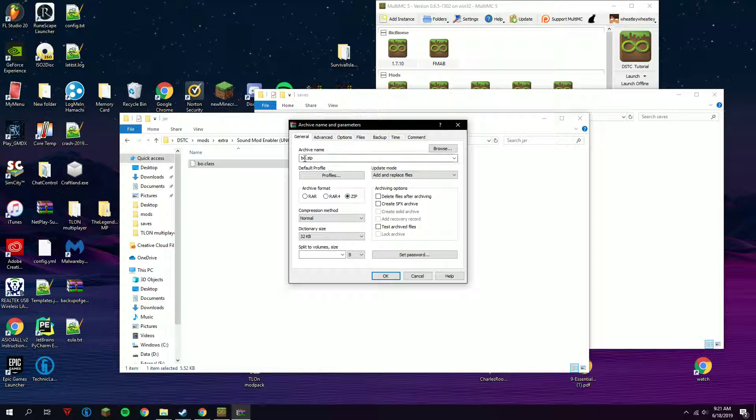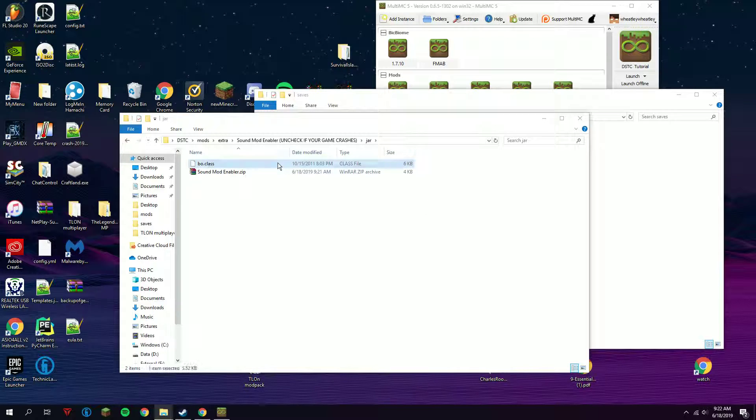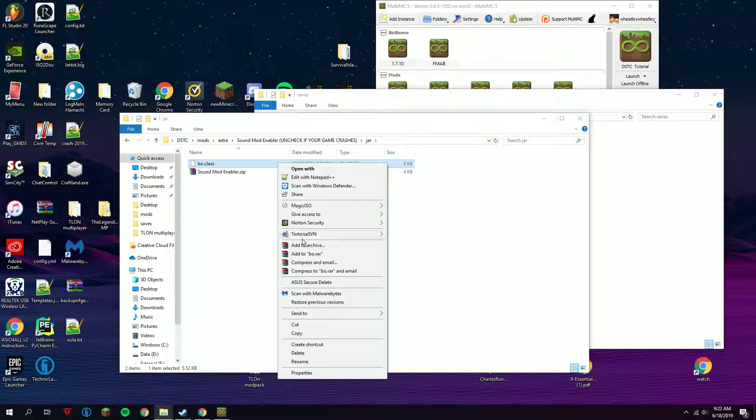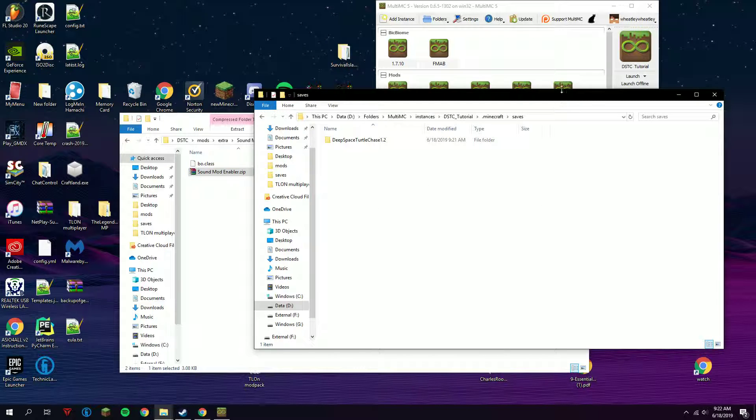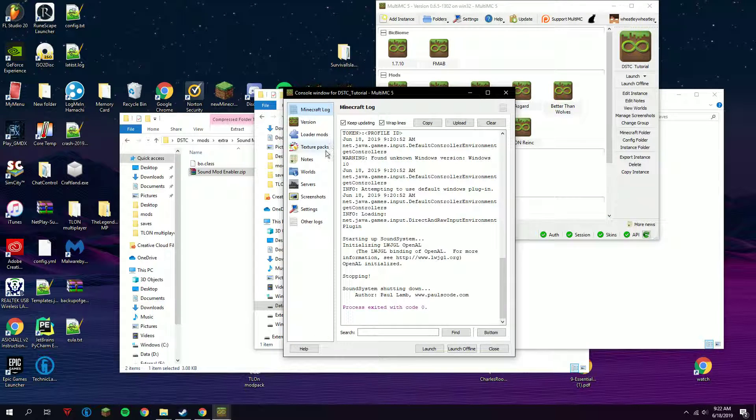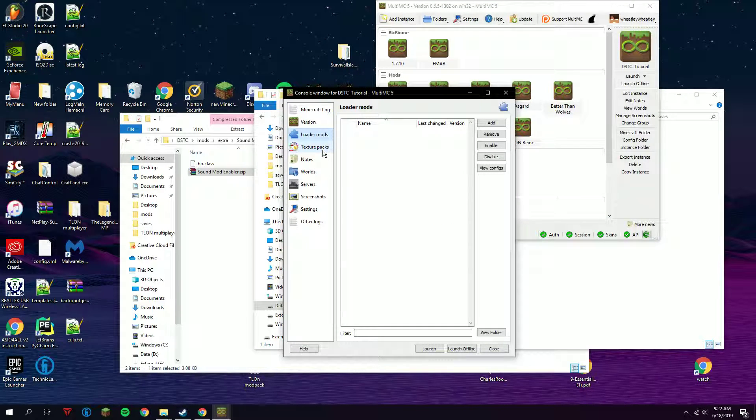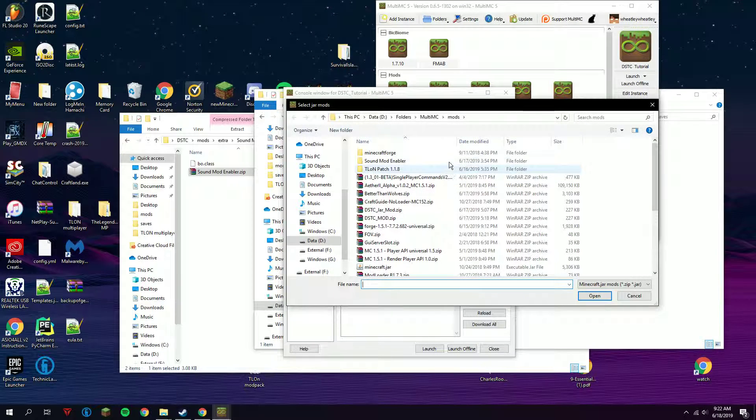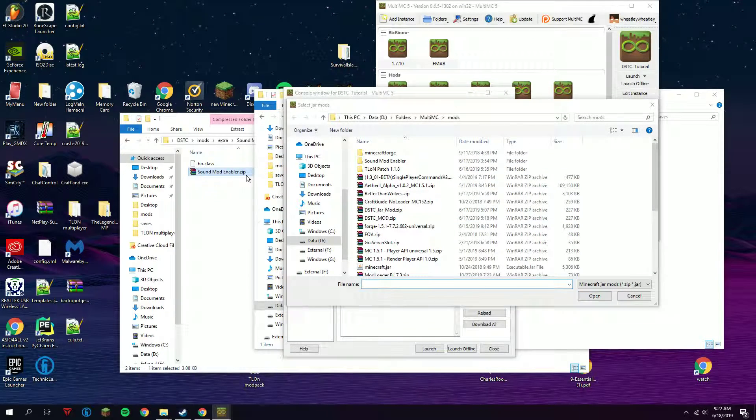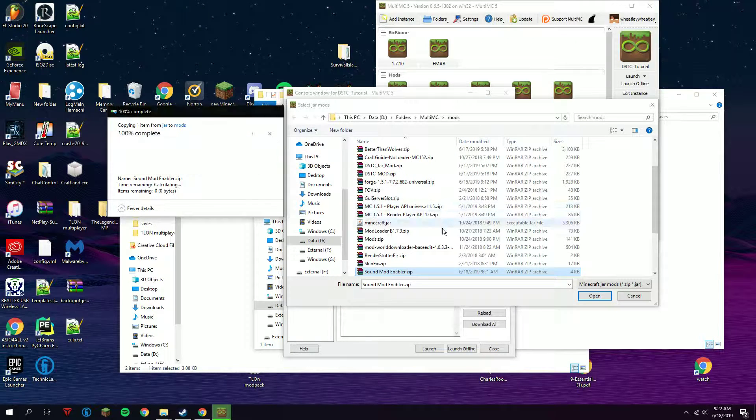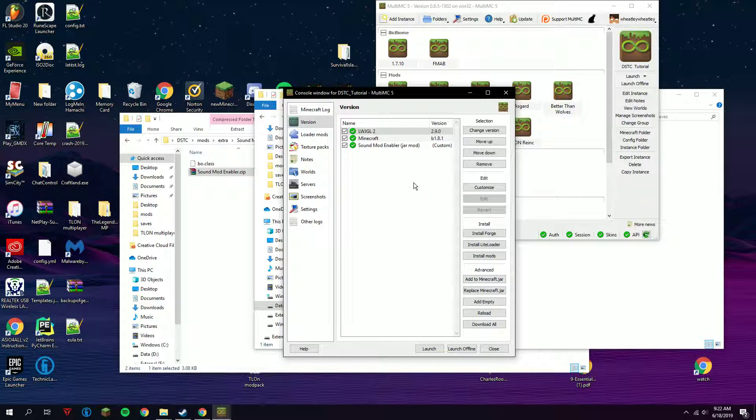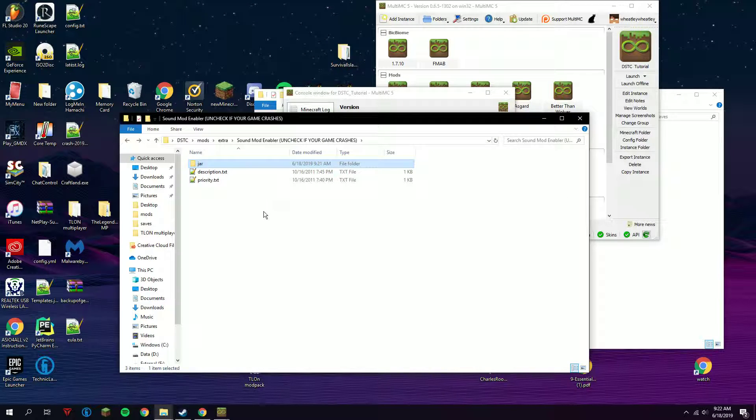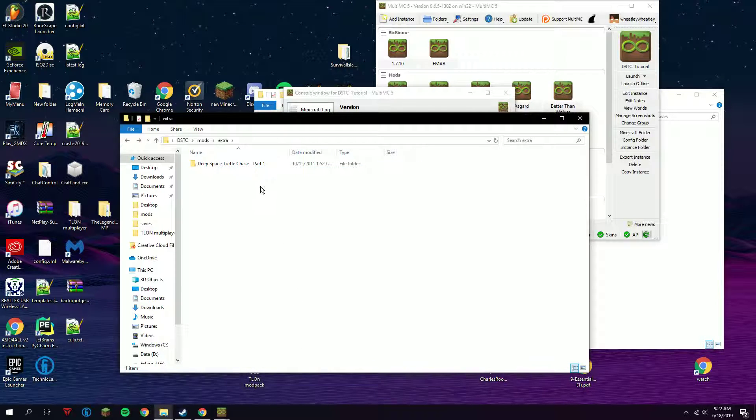Then Sound Mod Enabler - make it into a zip. You just do add to archive and make sure there is a zip folder. Go to edit instance, go to versions, and click add to jar. I already have one named Sound Mod Enabler, but replace it. Right here, there we go, we have it installed. I'm gonna delete that to avoid confusion.